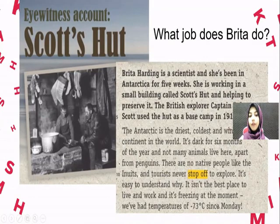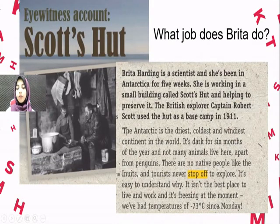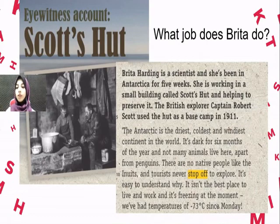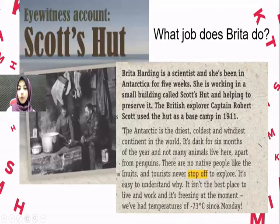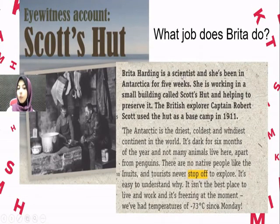We have a question: what job does Britta do? We have a person named Britta, and we're asking about her occupation. Britta Harding is a scientist and she's been in the Antarctic for five weeks. So her work is — she is a scientist.